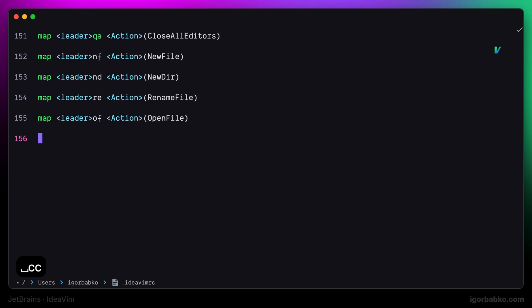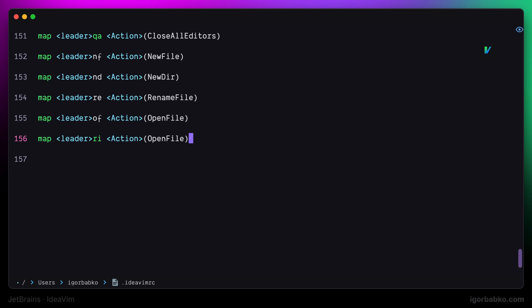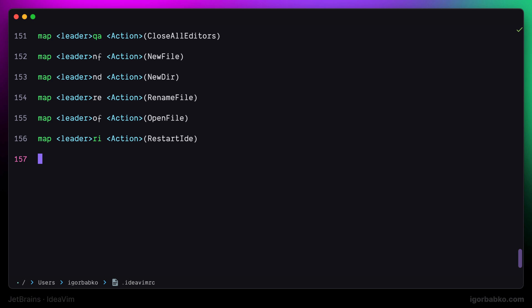And lastly I'm going to add one more shortcut to quickly reload an IDE. I'm going to use space R I to restart an IDE. So whenever I need to restart an IDE now I just have to press space R I. And as we can see the IDE was restarted.